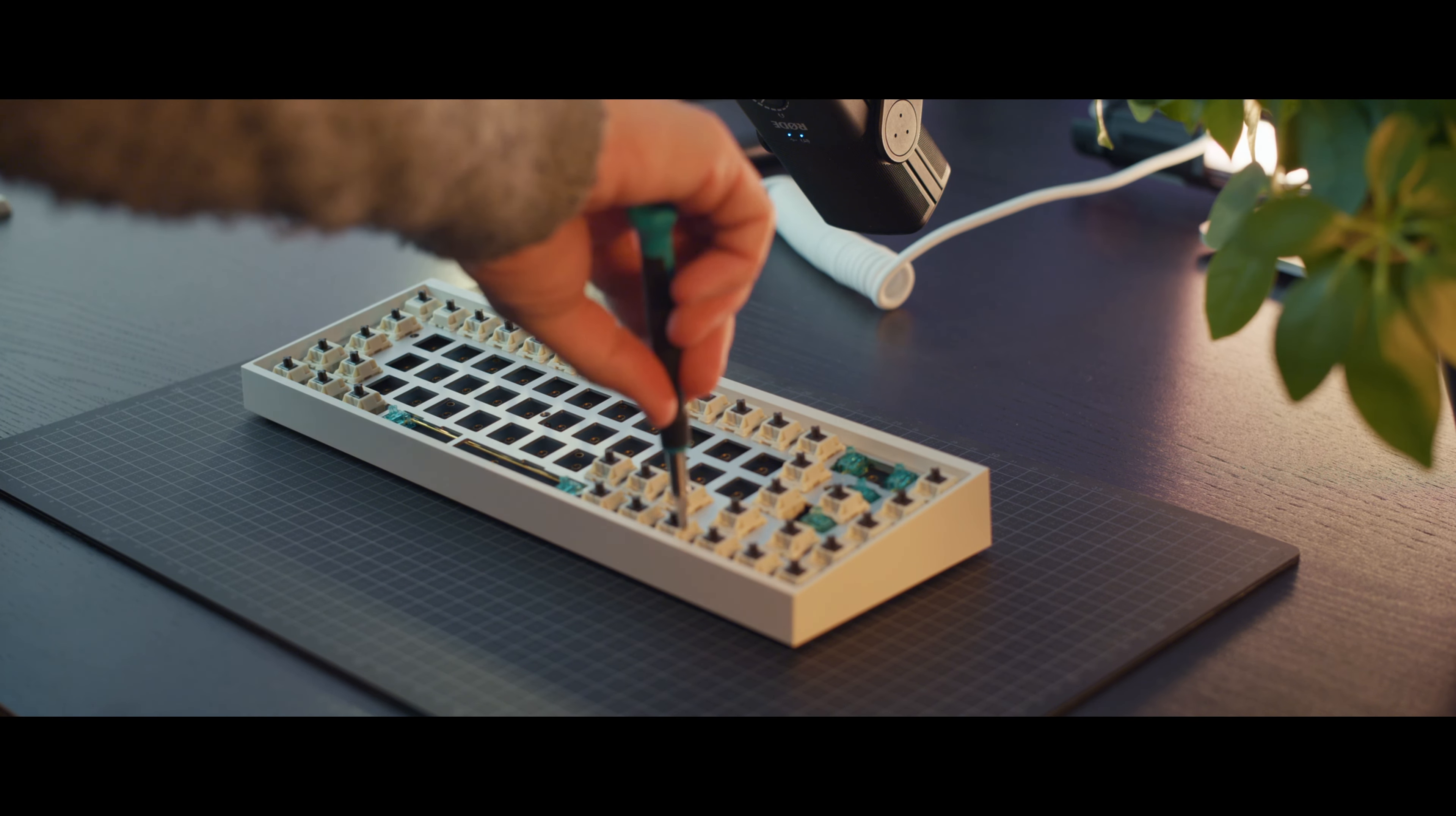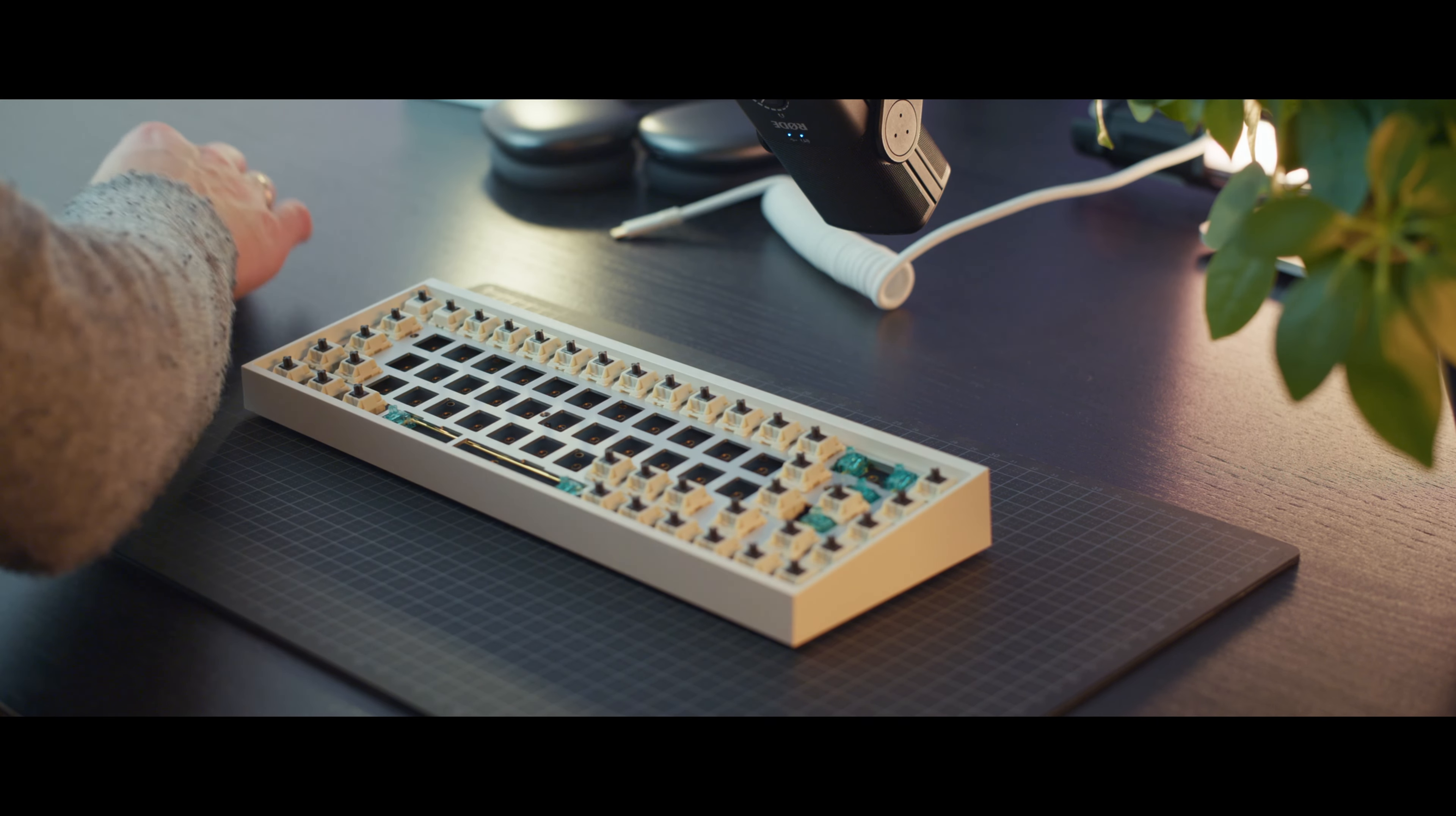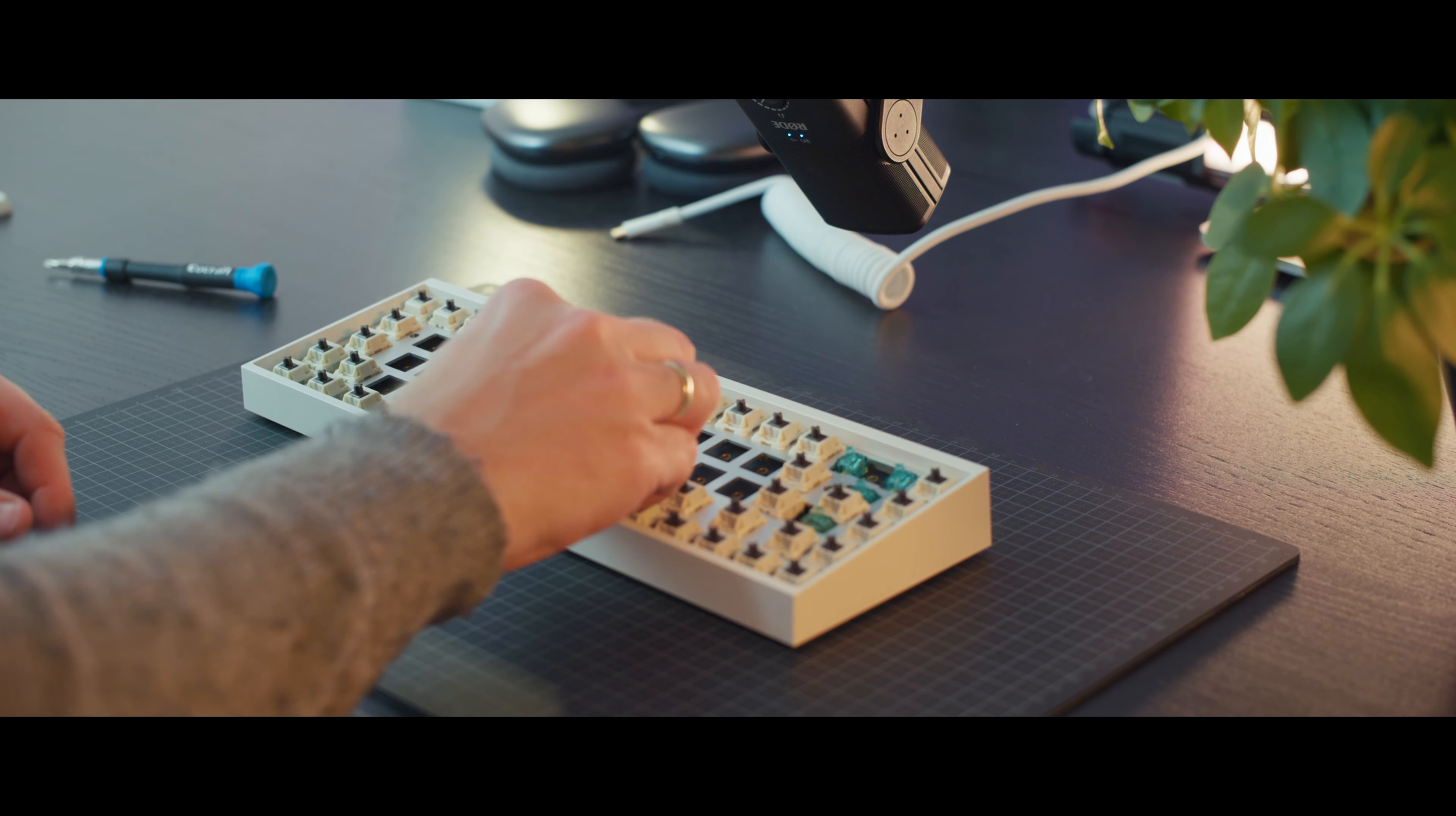The switches we're working on today are new to me, the 62g tactile koalas, super comfortable with a noticeable bump, paired with the NP profile keycaps. It makes a marvelous typing experience.